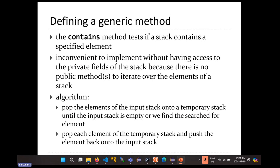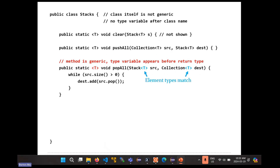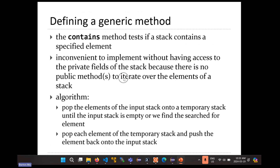If someone asks you to search their collection, that person probably doesn't want you to change that collection's order, remove elements, or add elements. So this method is the same. That makes this really inconvenient to implement, because you're inside a class called Stacks and the input type is just the stack interface. The clear method doesn't know what kind of stack it is — array stack, linked stack, or whatever.